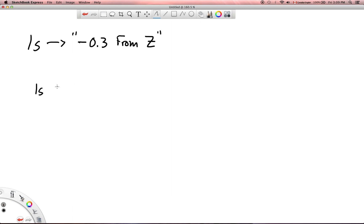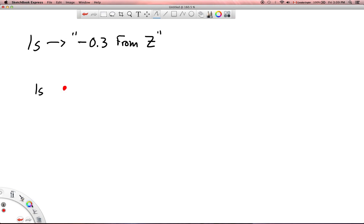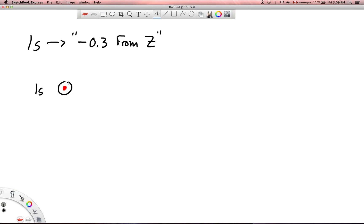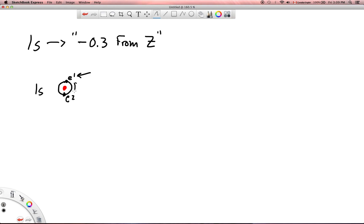Because the only thing that we really have to worry about, you're looking at 1s electrons, we have the nucleus, really the only thing I have to worry about is that other electron. So there's electron here and electron here, 1 and 2, we'll say. And if I want to know what the effective nuclear charge is on electron 1, the only thing that I'm really having to worry about is how it is interacting with electron 2. So that's really simple, I just subtract 0.3 from Z.